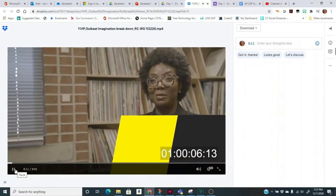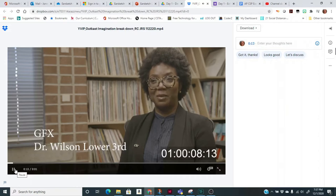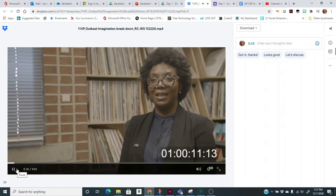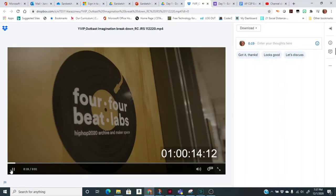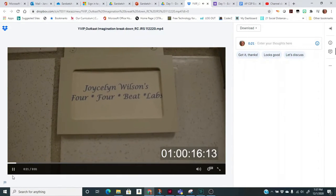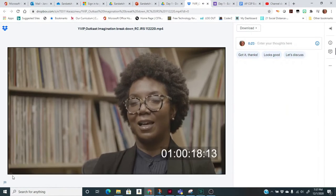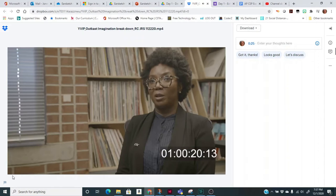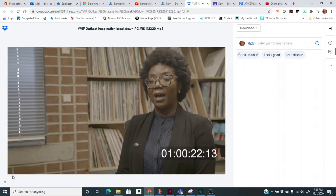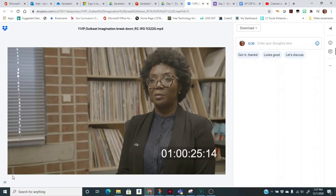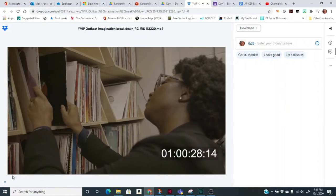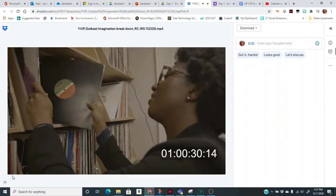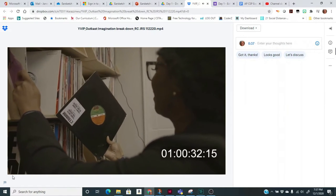My name is Joycelyn Wilson, I'm an assistant professor of hip-hop studies and digital media in the School of Literature, Media and Communication at Georgia Institute of Technology. I study hip-hop for a few reasons: I am a fan of it, I'm a consumer of it. I had the good fortune of growing up as part of what people would consider hip-hop's first generation and I take great pride in that.